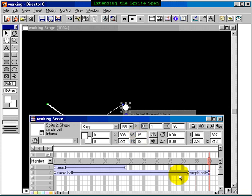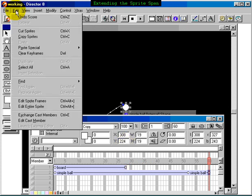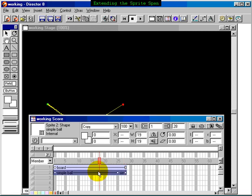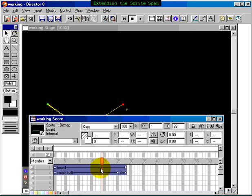So let's do that. Let's get rid of this extending the sprite that we did before, undo it by clicking Edit and Undo Score. That sends it back. Now it's back where it was. Now we can extend both at the same time by selecting one, holding down the shift key, selecting the other.